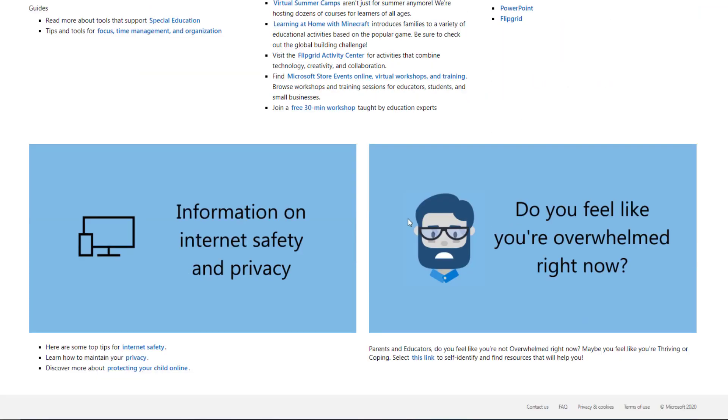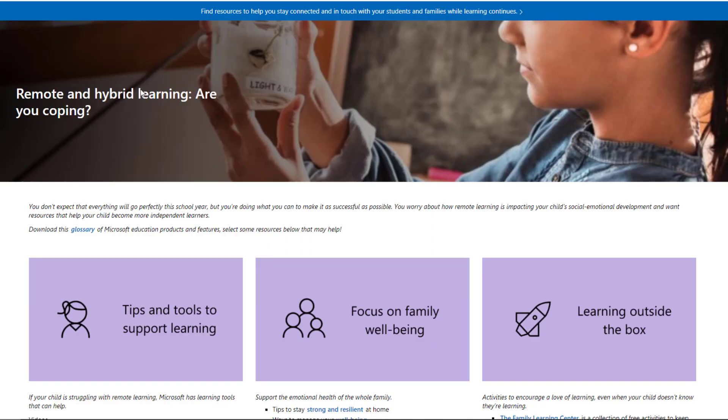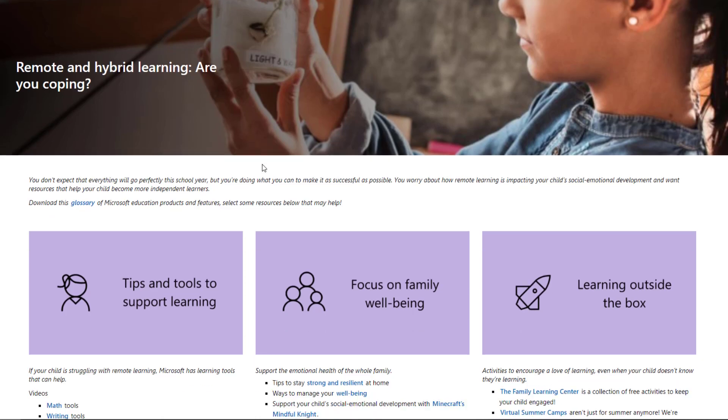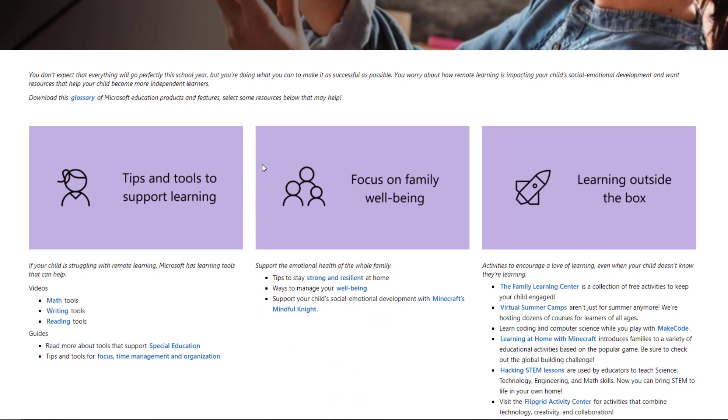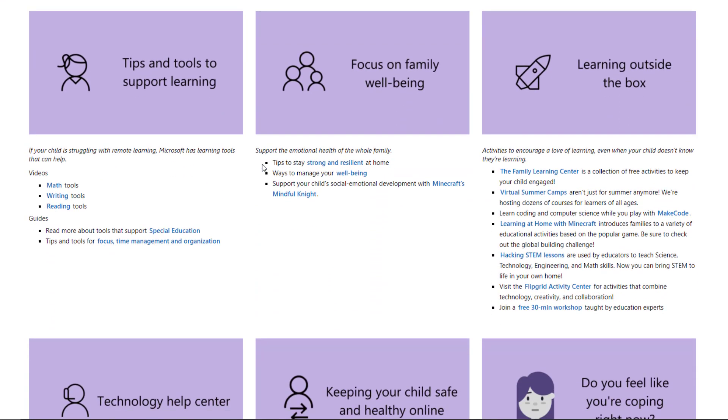And there's some other information down here in terms of Internet safety and privacy and also some links about these other ones that you might want to explore. The second page is for the coping parents. So there's overwhelmed and maybe feeling a little bit better, but not great as coping. And that's another persona we have.